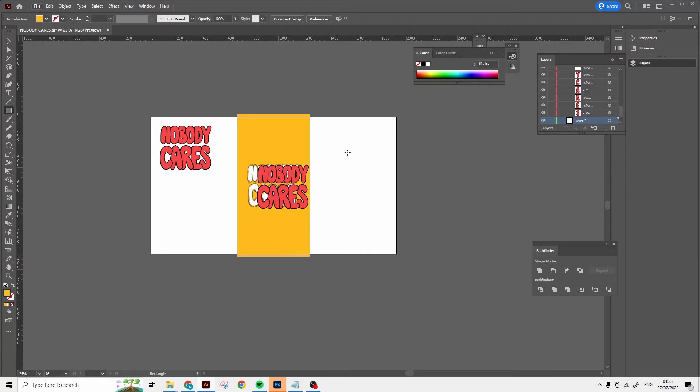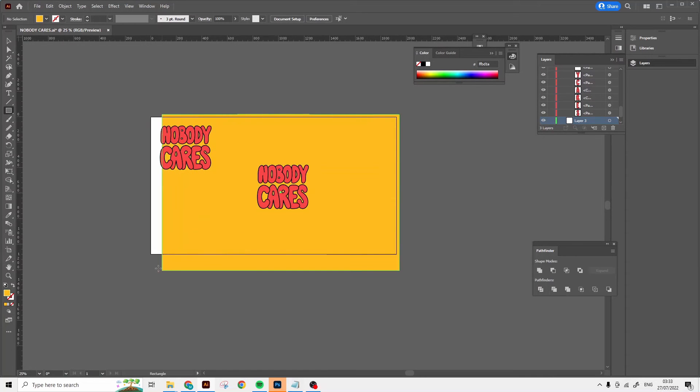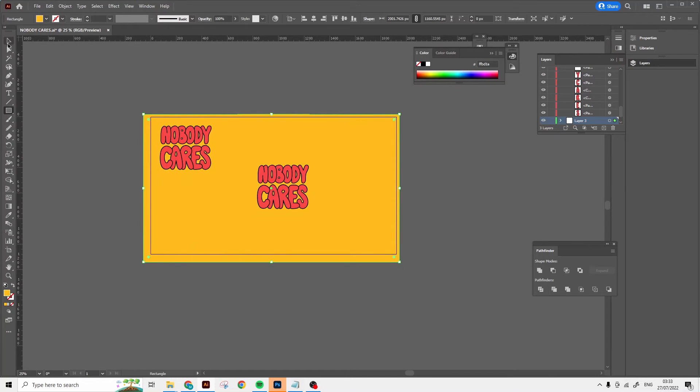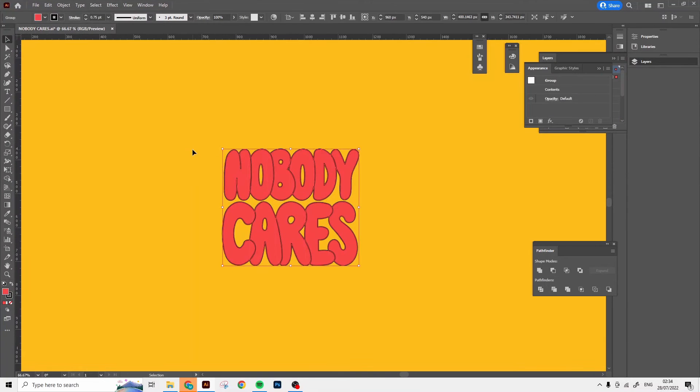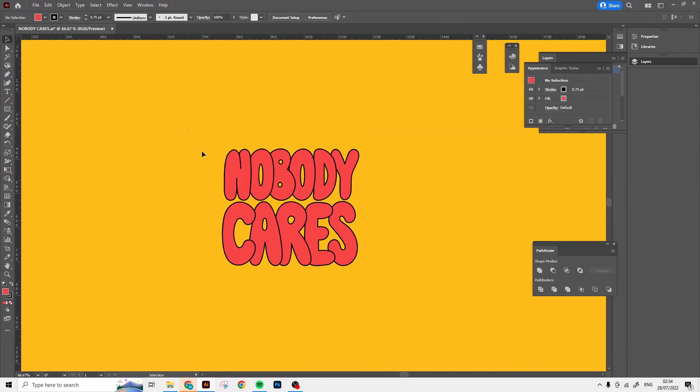Now I'm just gonna add a background like a yellow rectangle or something like that. You can choose whatever color you want. I just think yellow, black, white is a really classic color scheme.